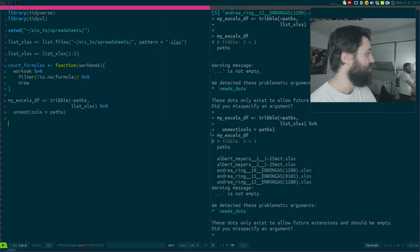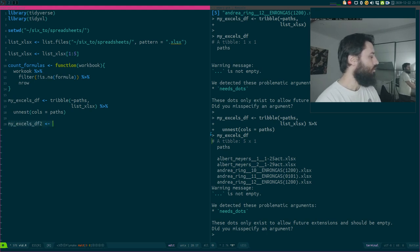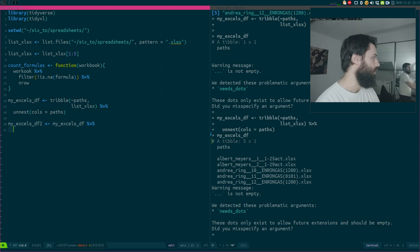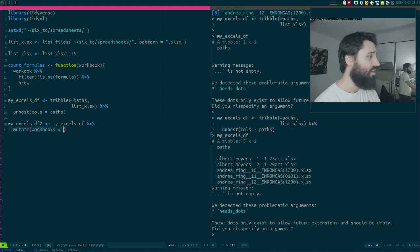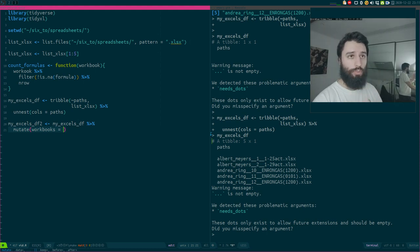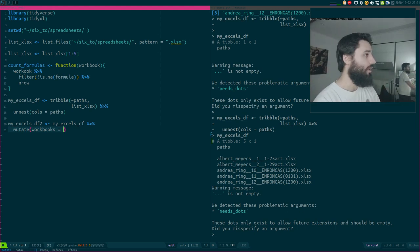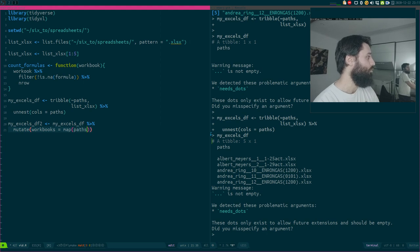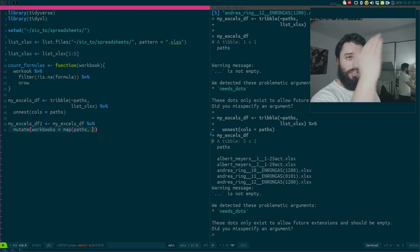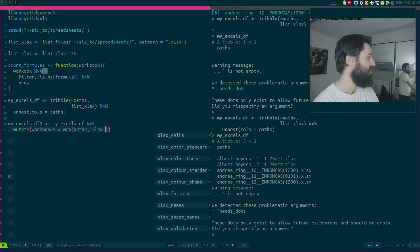Now let's go to step two. I will not overwrite my myXLSDF object because I want to show you the evolution. I'm going to create a new column called workbooks — this column is going to contain the actual imported workbooks. So I'm going to import them now. This is where in a loop you would write 'import or read a workbook.' I'm going to do that now, but not inside a loop — inside the data frame. I'm going to use the map function, mapping over the paths column, which contains all the paths I need, using the XLS cells function.